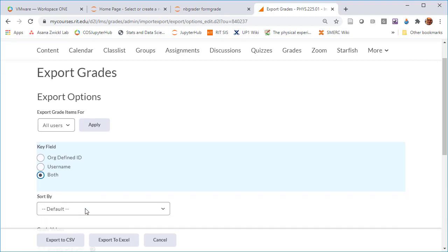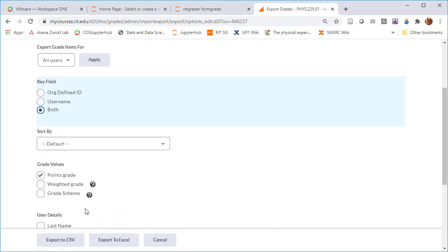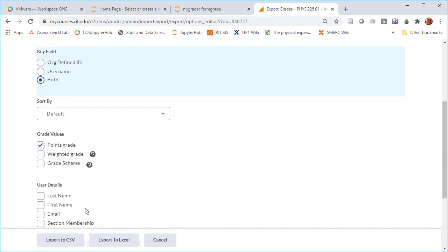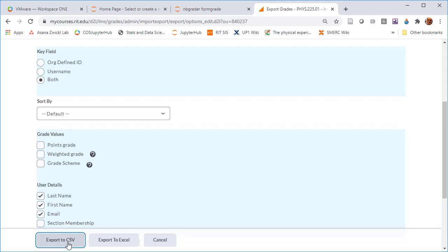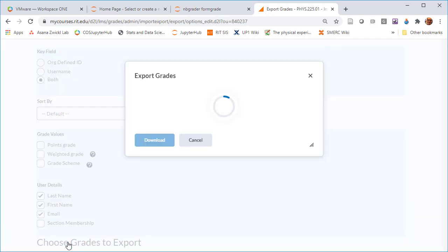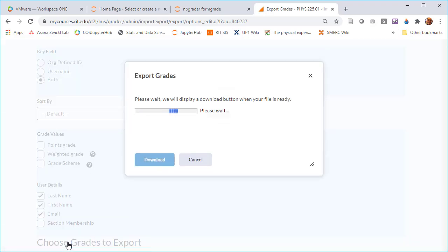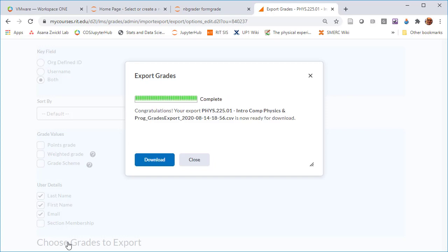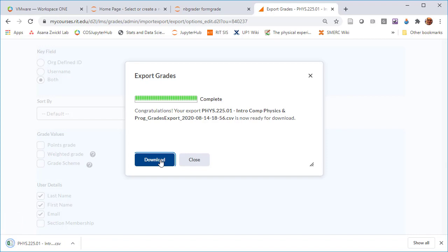I don't need grades but I would like to have first name, last name, email, and let's export this to CSV. I download that.